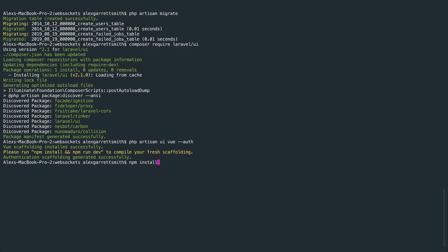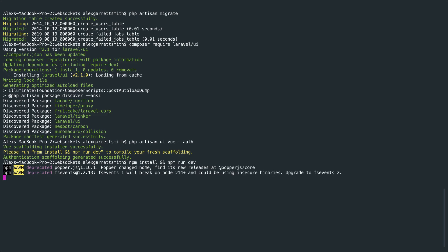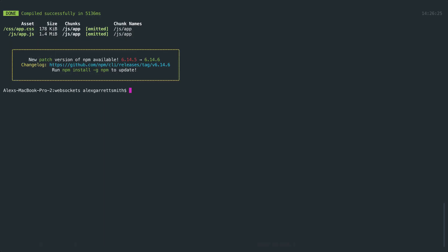So let's run npm install and let's chain on npm run dev to compile all of our assets. Just wait for that to finish, and then we can pull this open in the browser.